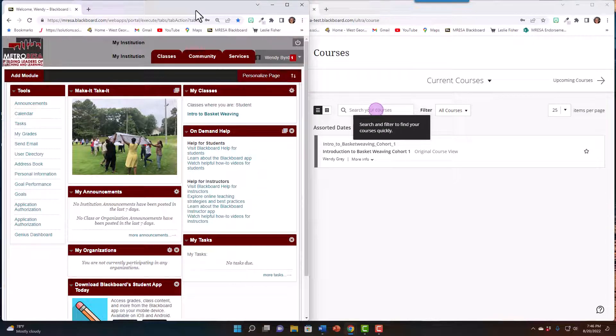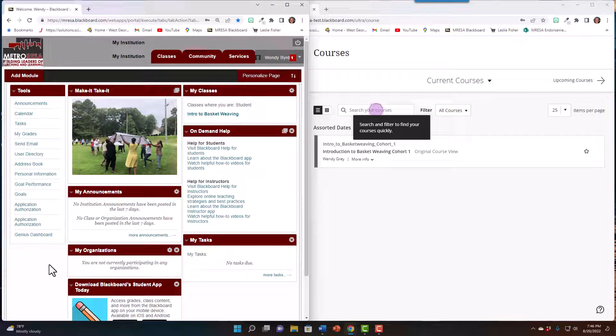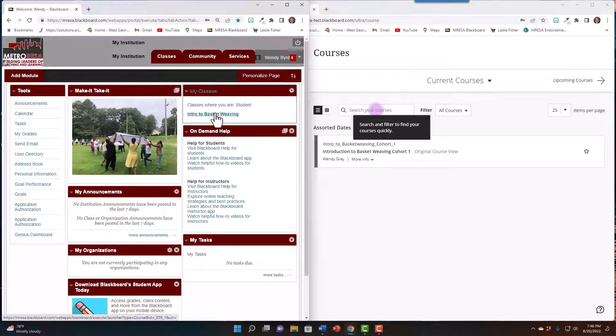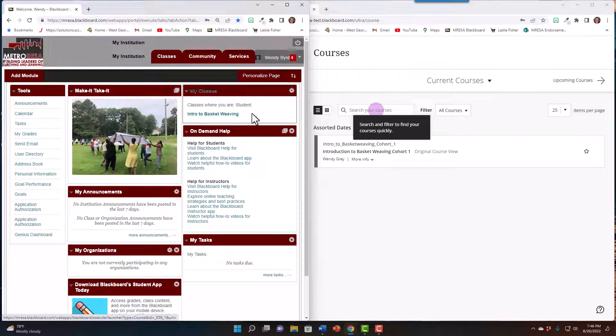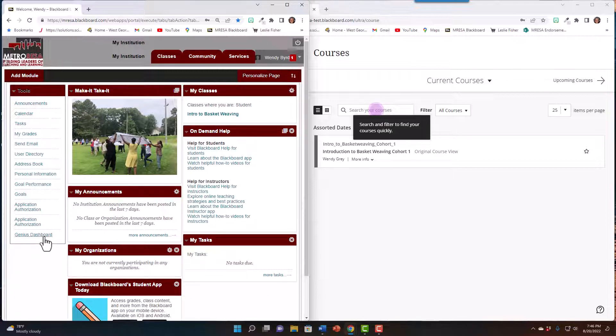You will notice the home page of the old version is rather busy with lots of information. Your courses were listed in the upper right hand corner, so my course is Intro to Basket Weaving. And then there's a lot of other information that you may or may not have used in the previous version. Your tools were located on the menu to the left.